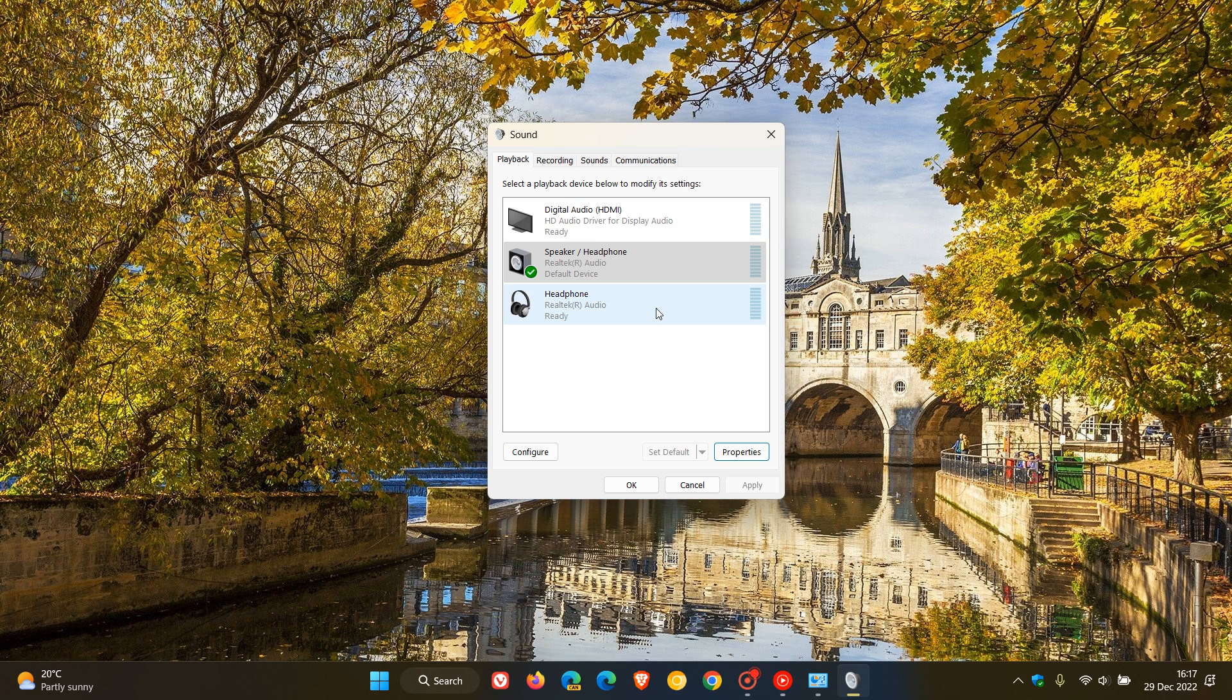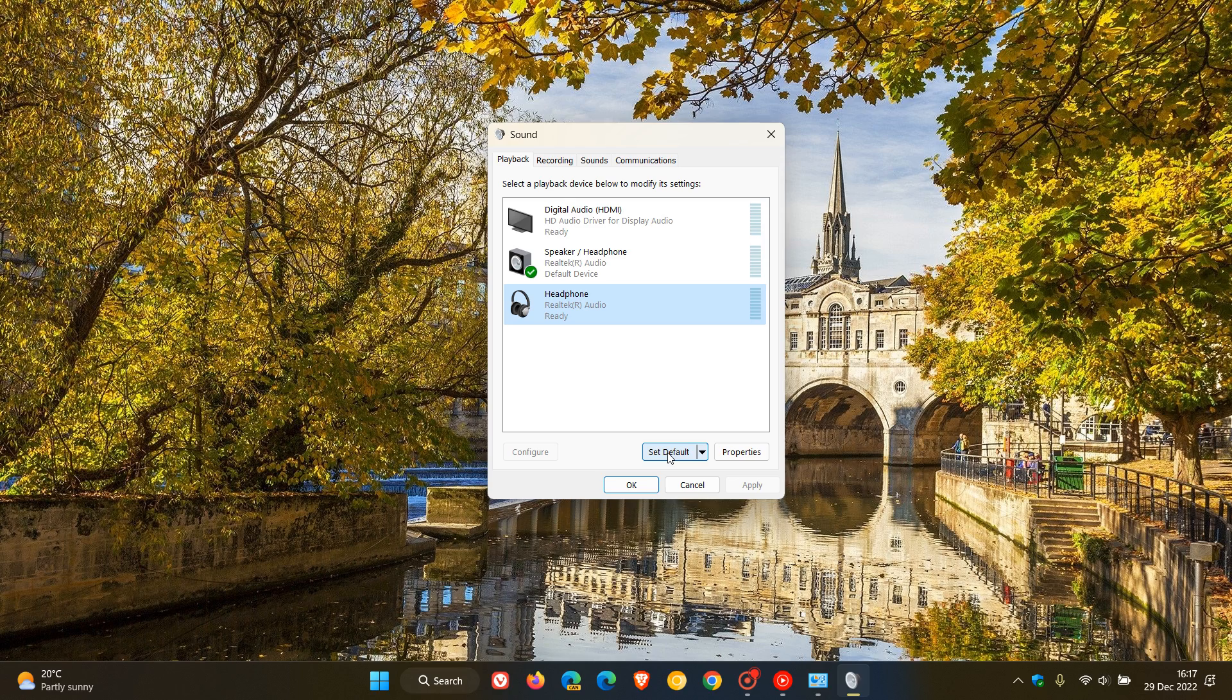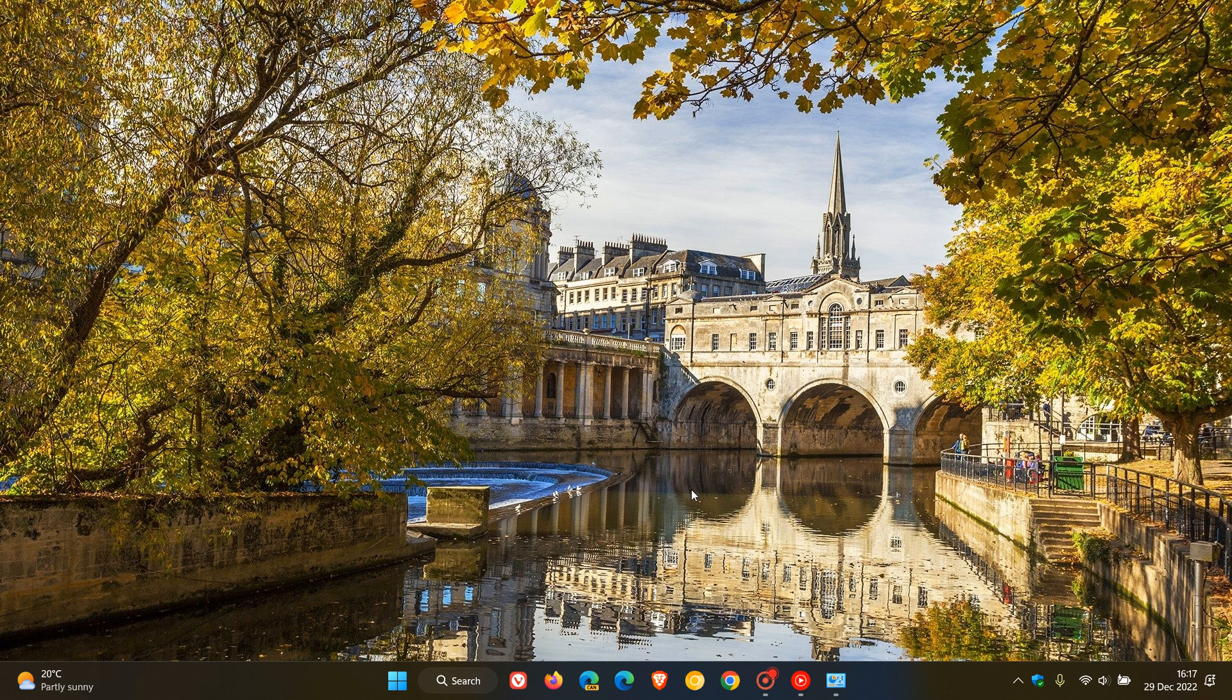So that's a quick video on how you can set up a default audio device and use it for listening to audio in Windows 10 and Windows 11. Thanks for watching, and I'll see you in the next one.